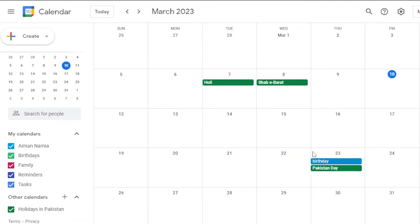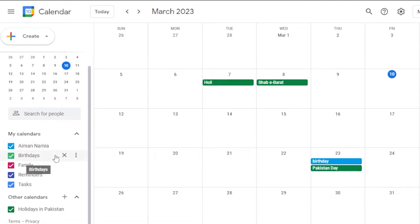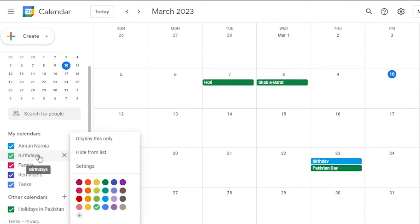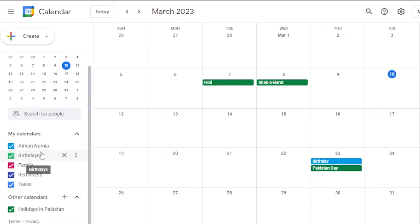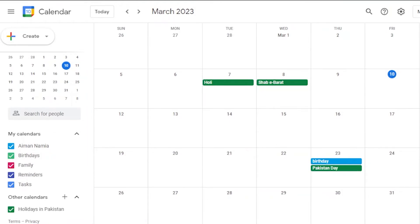In 'My Calendars,' birthdays, family events, reminders, and tasks are each represented with different colors. If you don't want a category to appear on your calendar, just uncheck its box and it won't show up, but you'll still get notified when that day arrives.